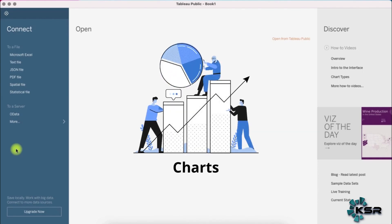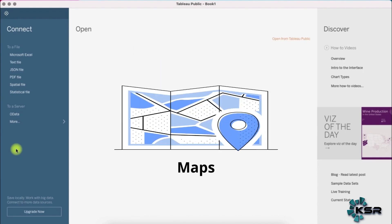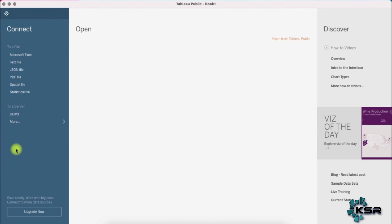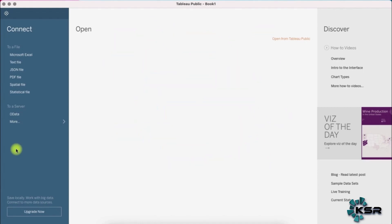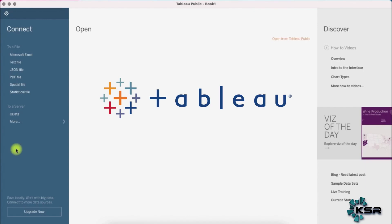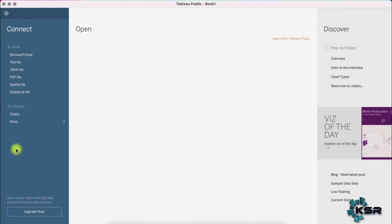By using visual elements like charts, graphs, and maps, data visualization tools provide an accessible way to see and understand trends, outliers, and patterns in data. In the world of big data, data visualization tools and technologies are essential to analyze massive amounts of information and make data-driven decisions. Whether it's Tableau, Power BI, or Tip View, every tool makes it easier for business users to take decisions based on the data.